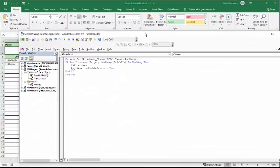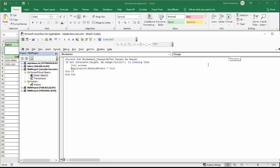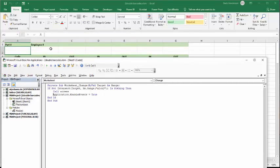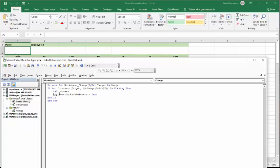And so the private sub on worksheet change, so the worksheet change is selected from the top here. And the value target is range. If not intersect, target me range. And the range is A2 and B2. So if that's nothing, then you call access. And access is my program that I run to do this. Application enable events true. And then I end if, and then the end sub.